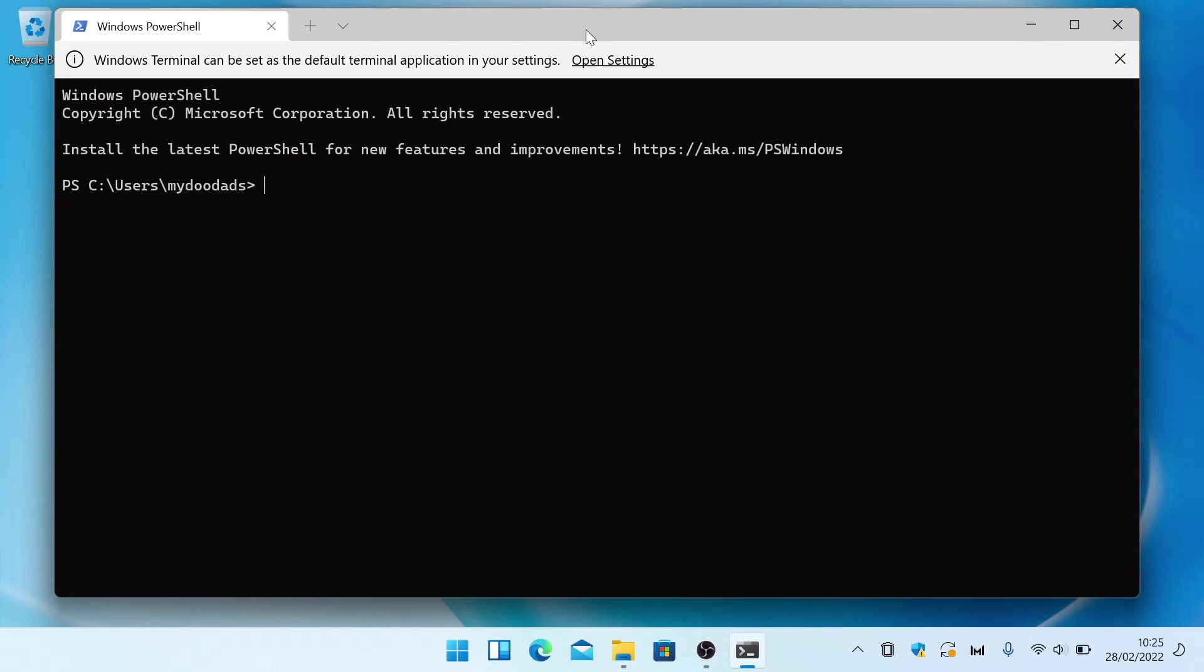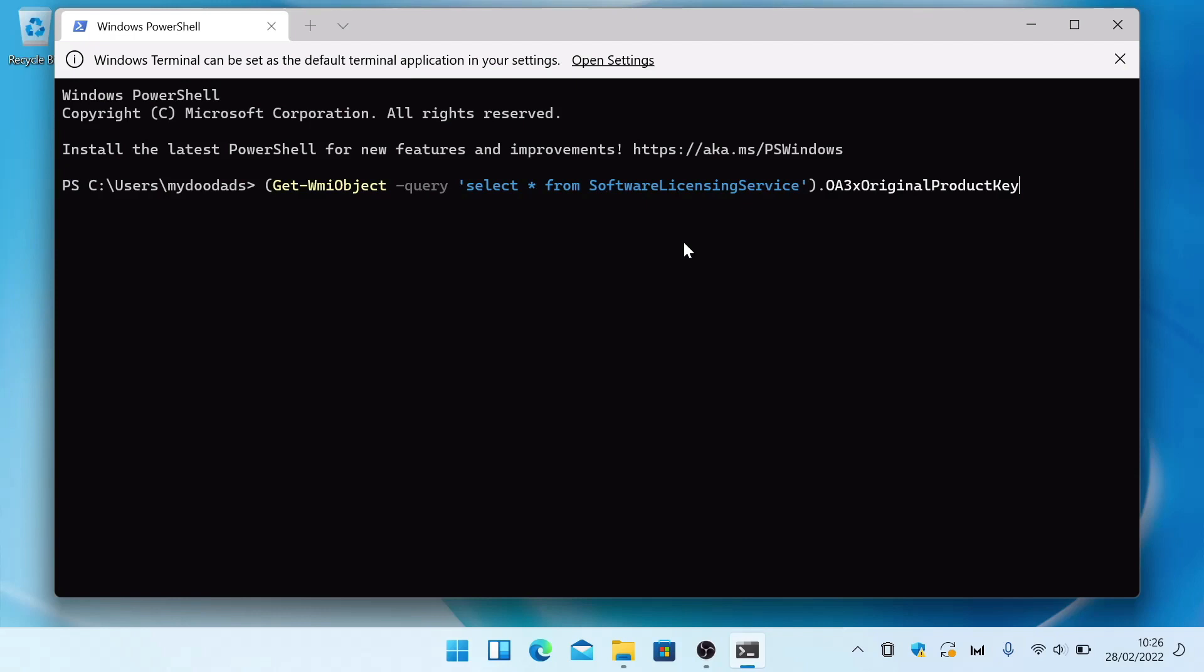Open bracket get dash wmi object dash query quote mark select asterisk from software licensing service quote mark close bracket full stop OA3x original product key.